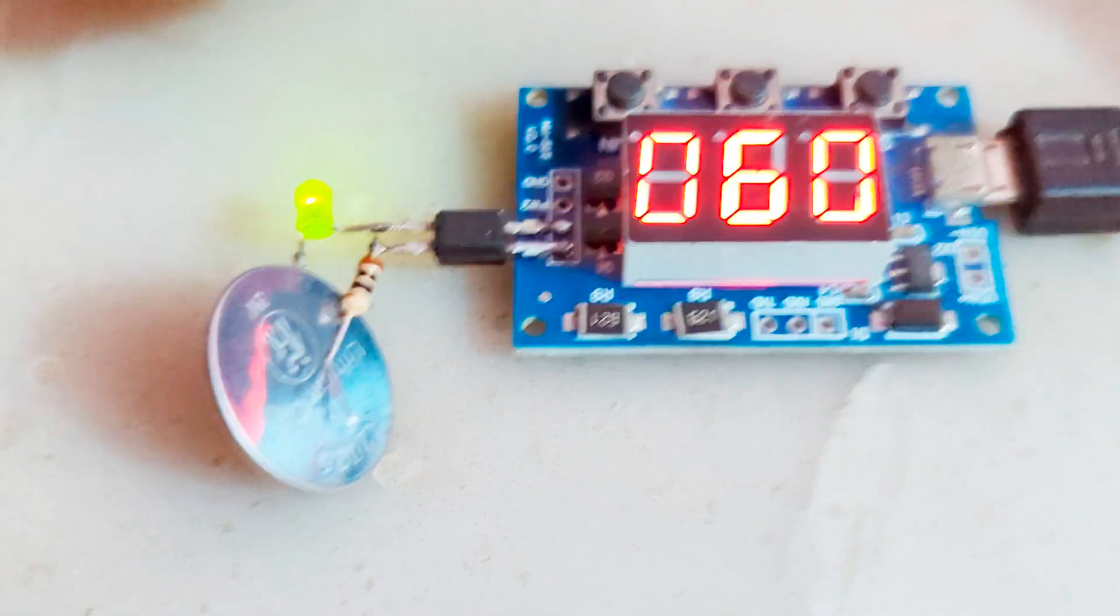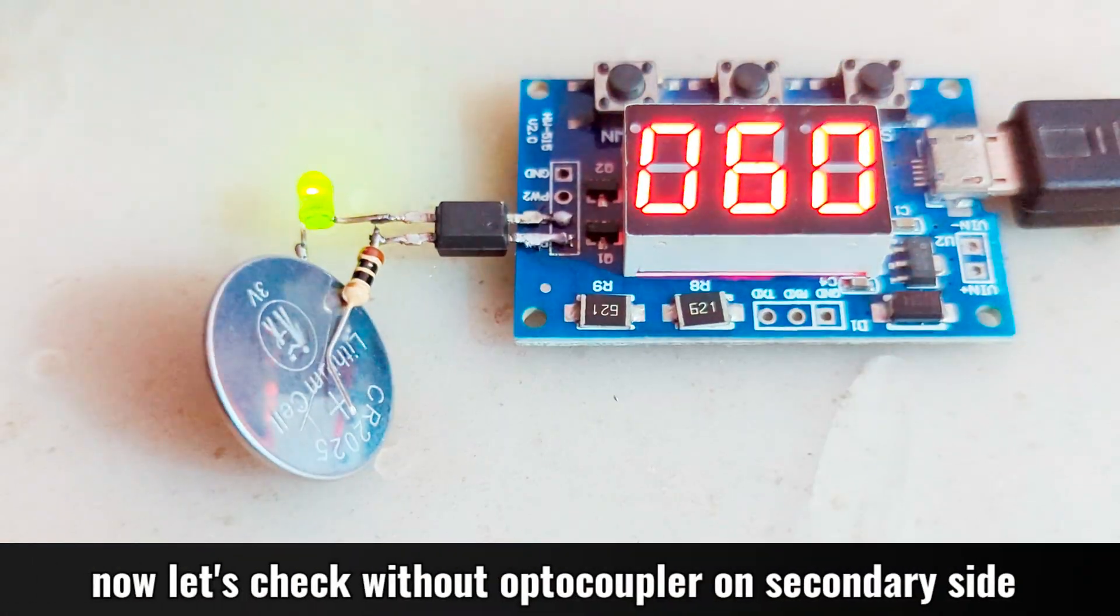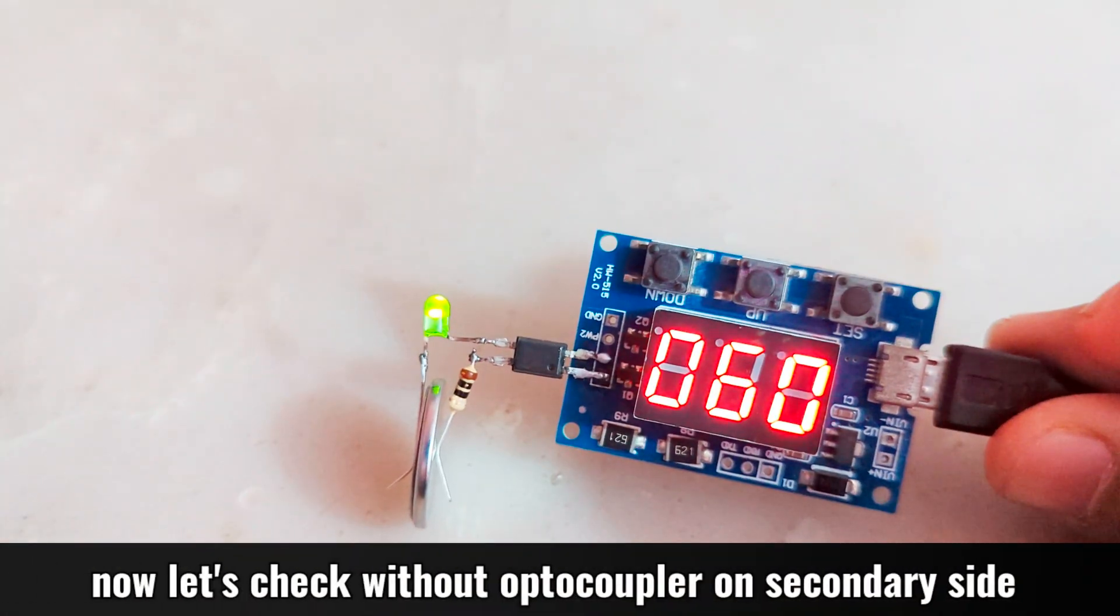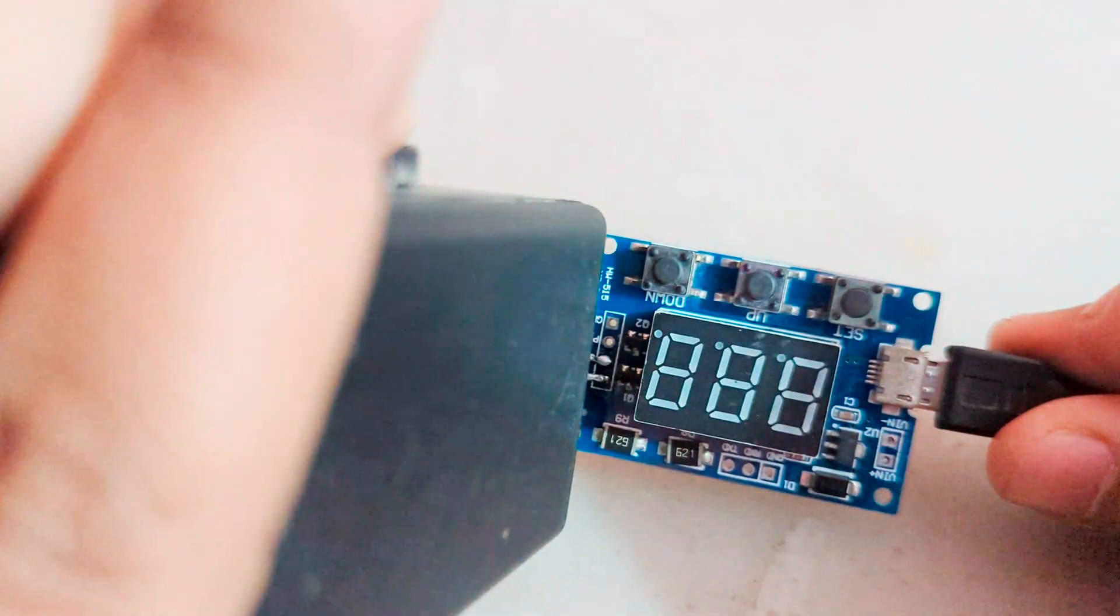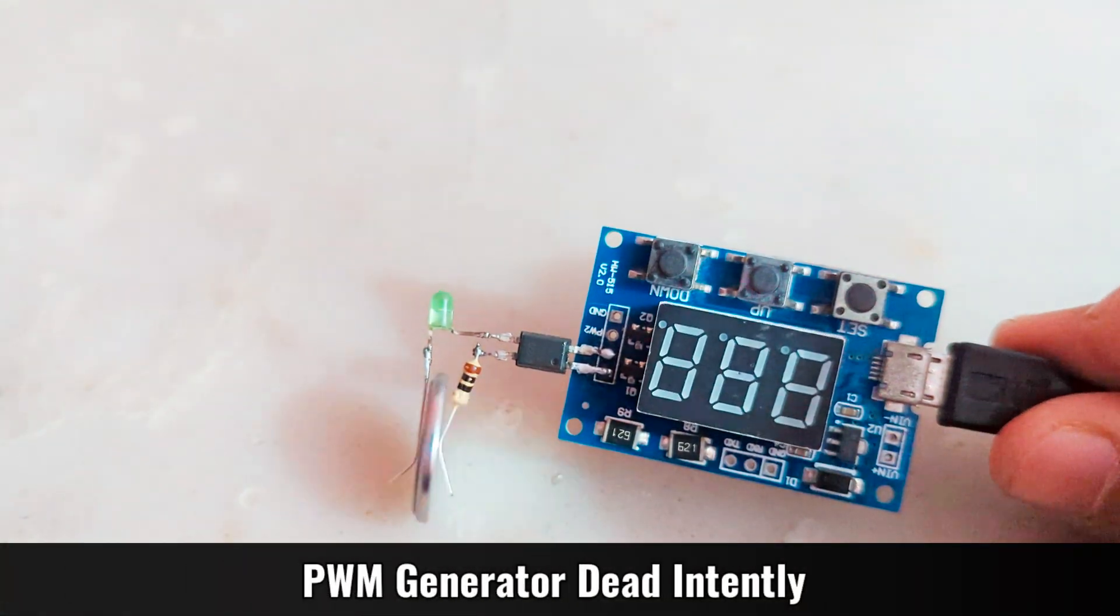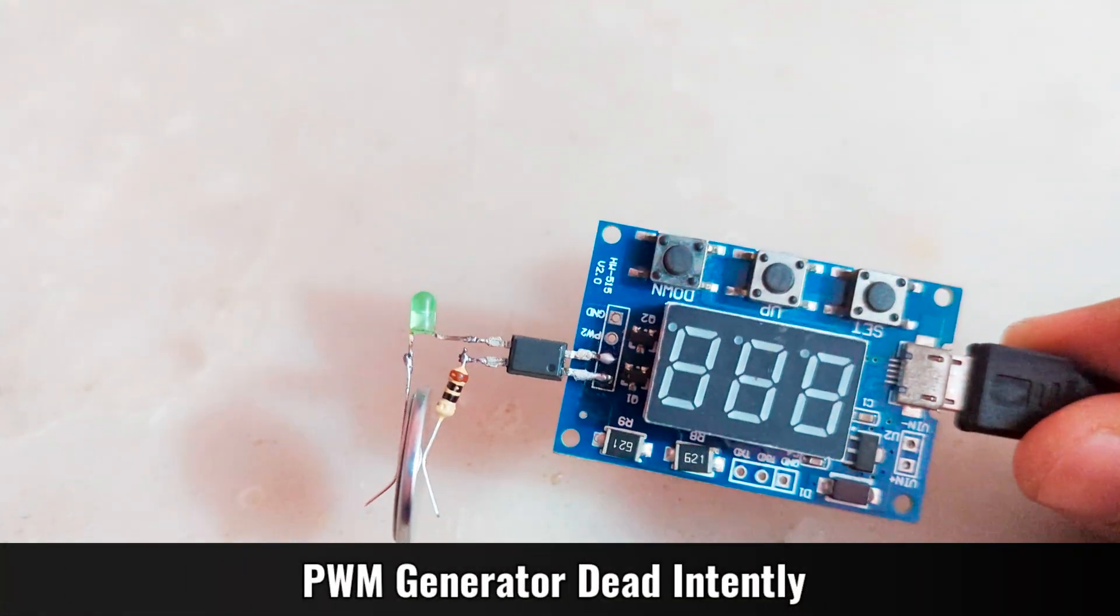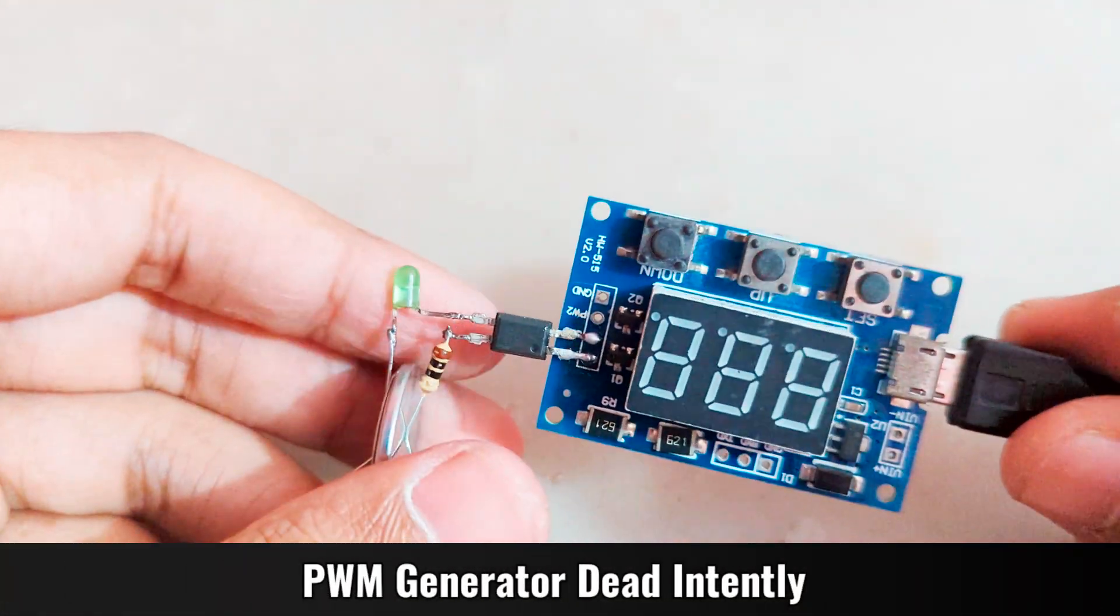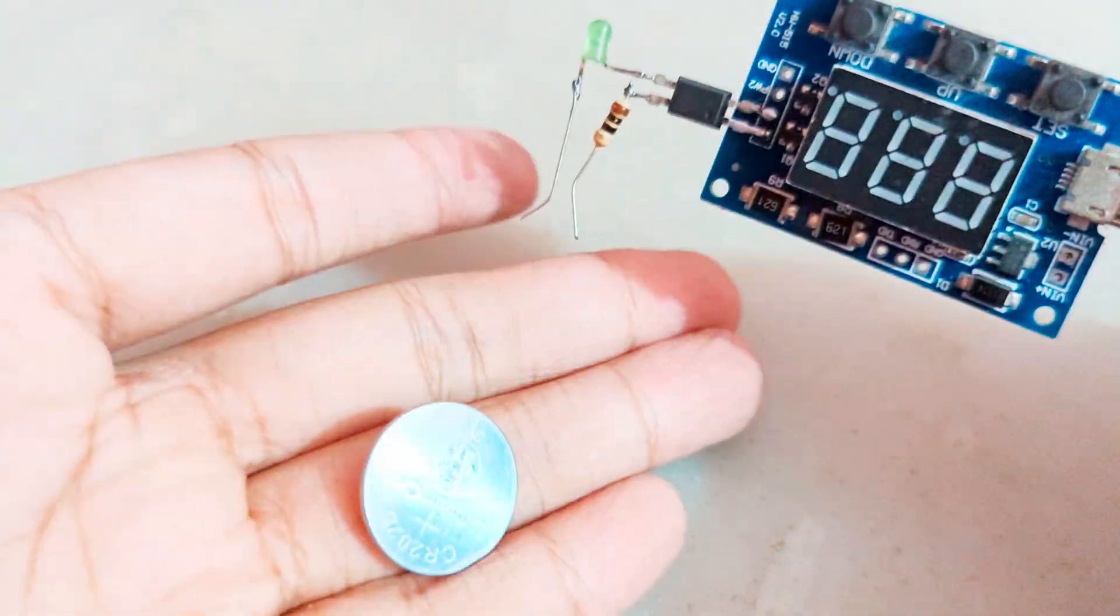Now let's see what happens if I apply the high voltage on the other side of the optocoupler. As I thought, the signal generator is completely damaged and dead, now it's no longer usable.